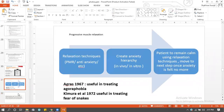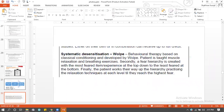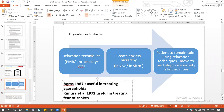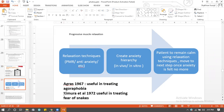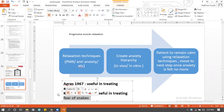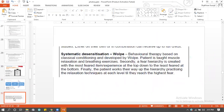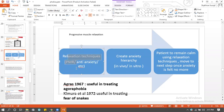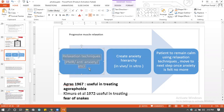Agras found that systematic desensitization is useful for treating agoraphobia, and Kimura found it is useful for treating specific phobias such as fear of snakes. So it does work in treating phobias. Evaluating Wolpe's approach: it is nurture-based. In terms of individual versus situational — it is completely situational because whatever you decide to put in the environment is going to impact the person and negatively develop the phobia.